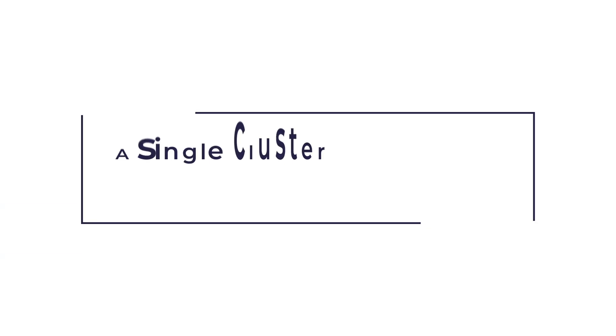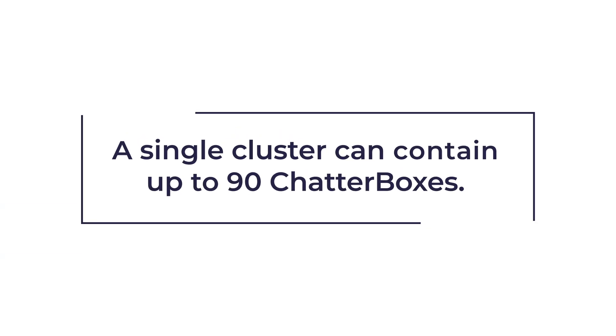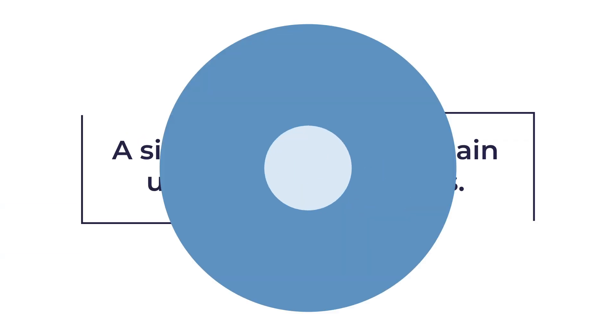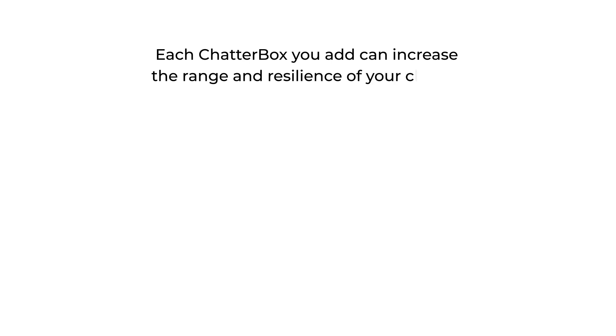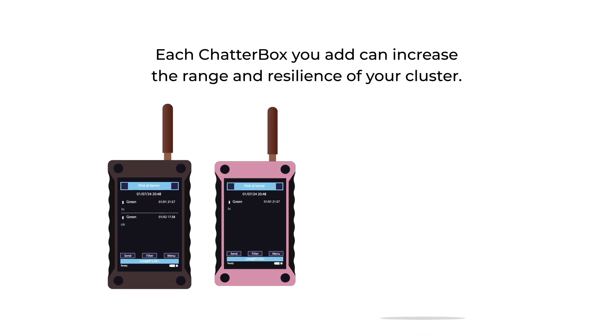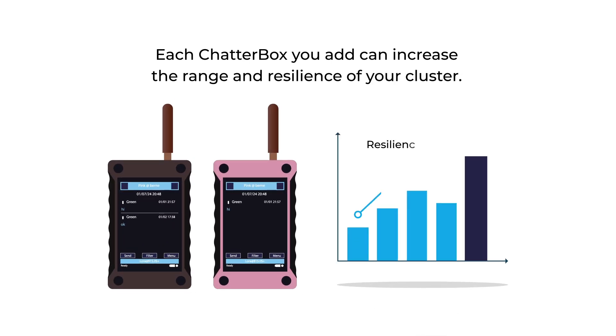A single cluster can contain up to 90 Chatterboxes. Each Chatterbox you add can increase the range and resilience of your cluster.